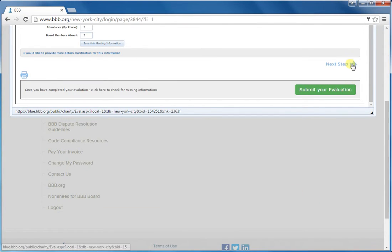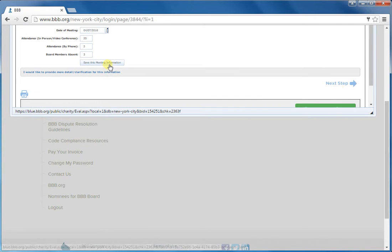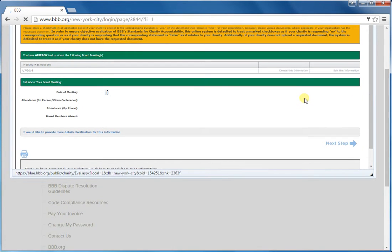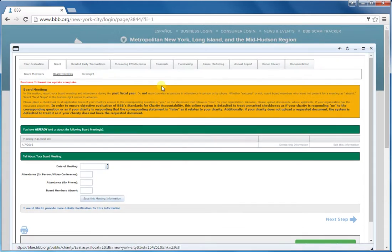So you'll either click the next step button after you save, or you can also navigate by going to these sub tabs here.